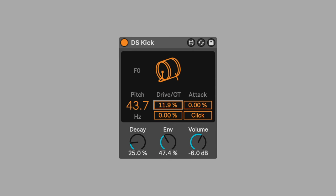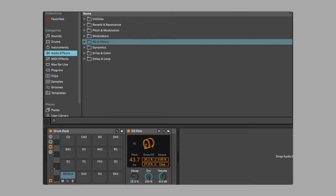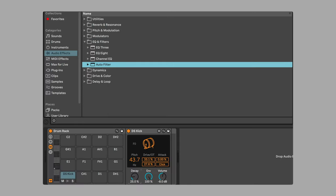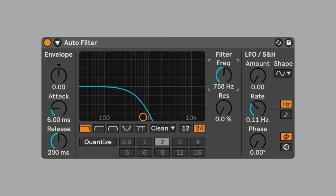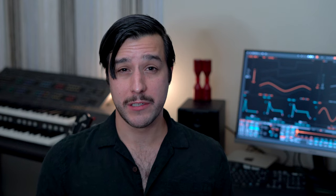Set drive to 33%. Set overtone to 27.5%. Set envelope to 100%. Change the volume to negative eight. Add an auto filter to the kick chain by dragging it directly onto the kick pad. Set the frequency to 170 hertz. Change the resolution to 30%. This creates a muted thud sound.